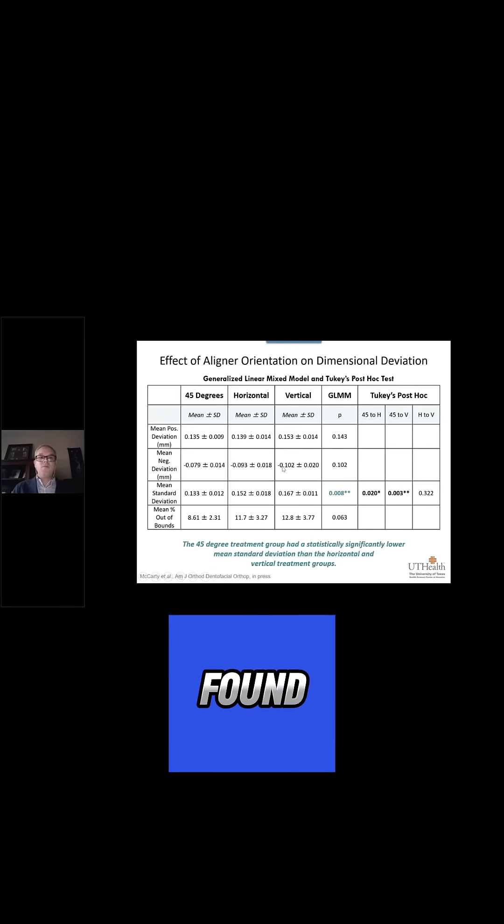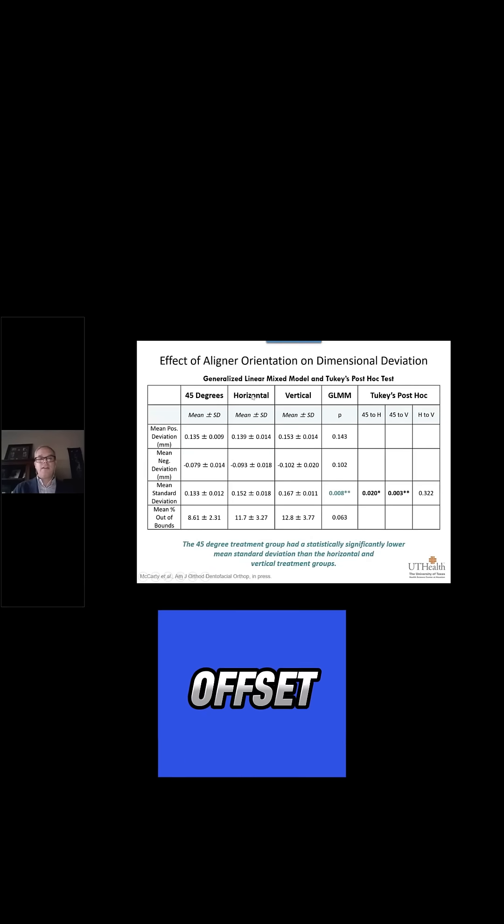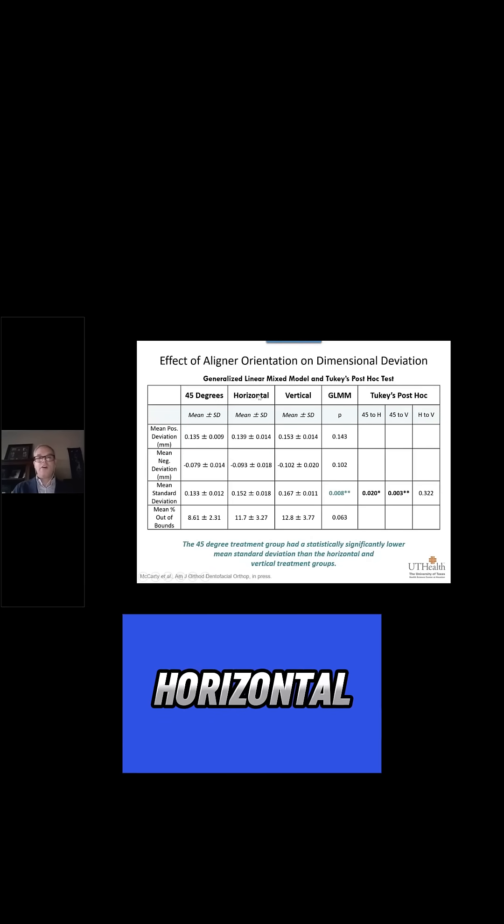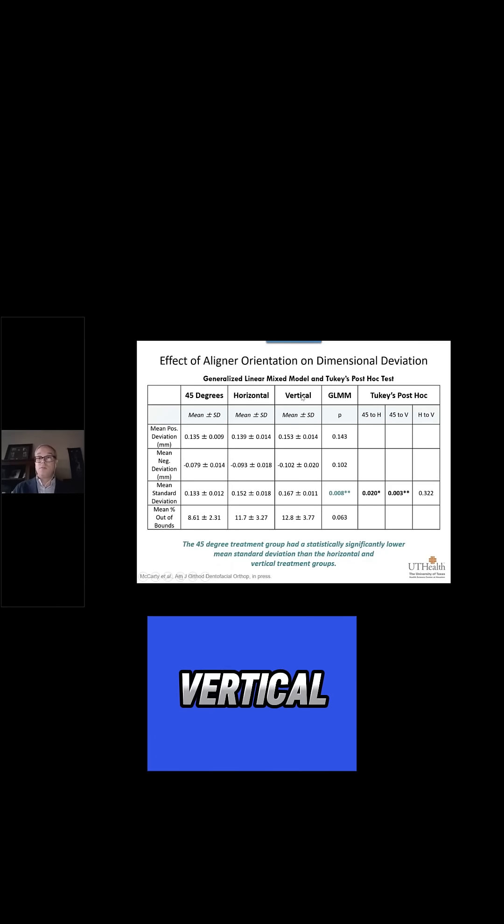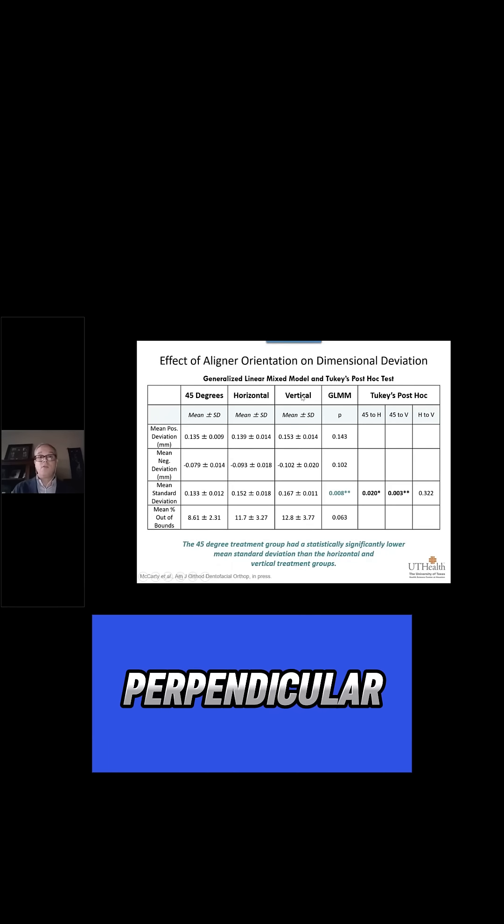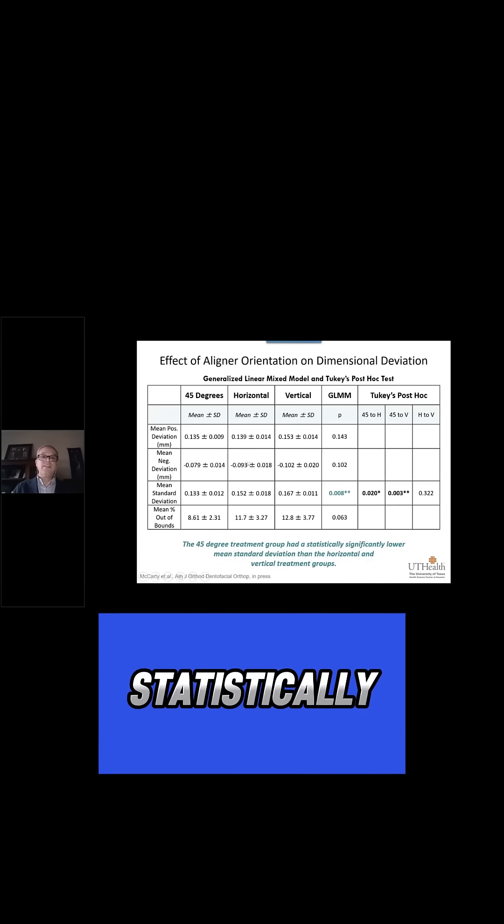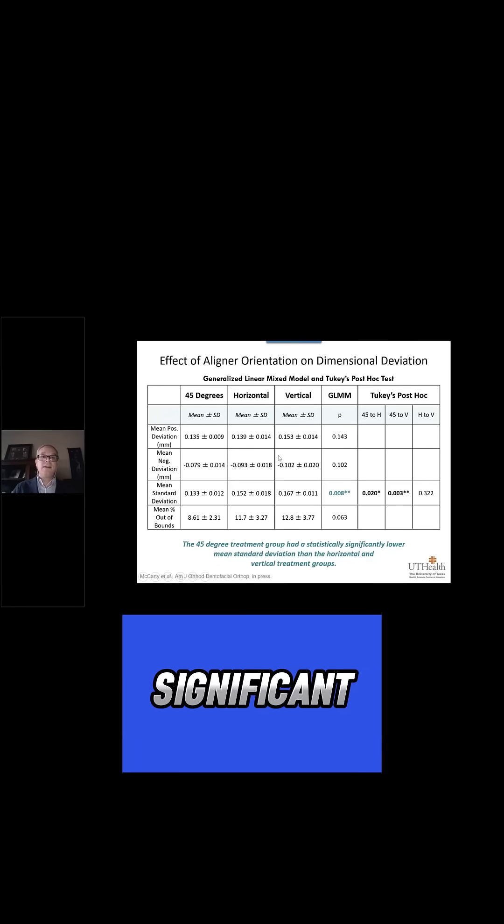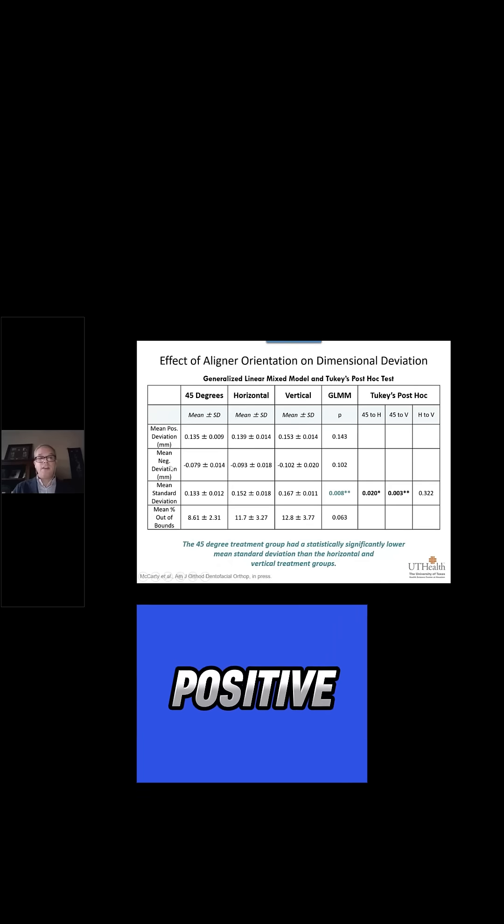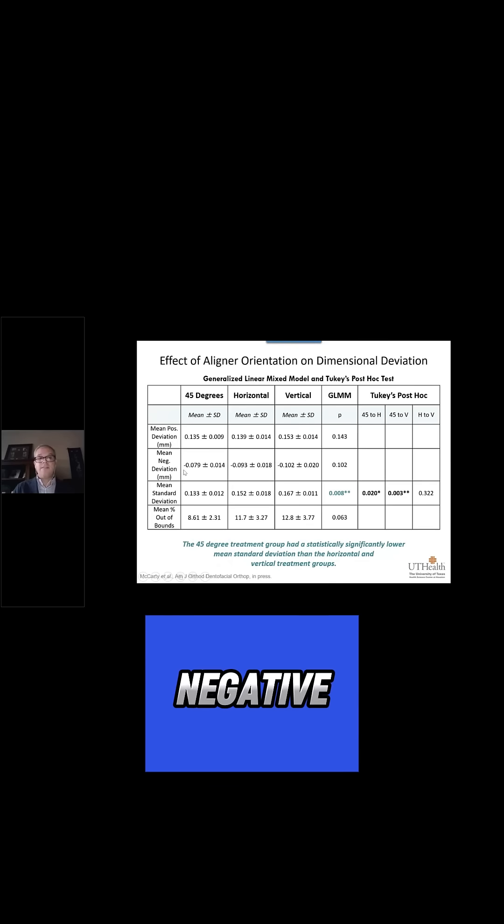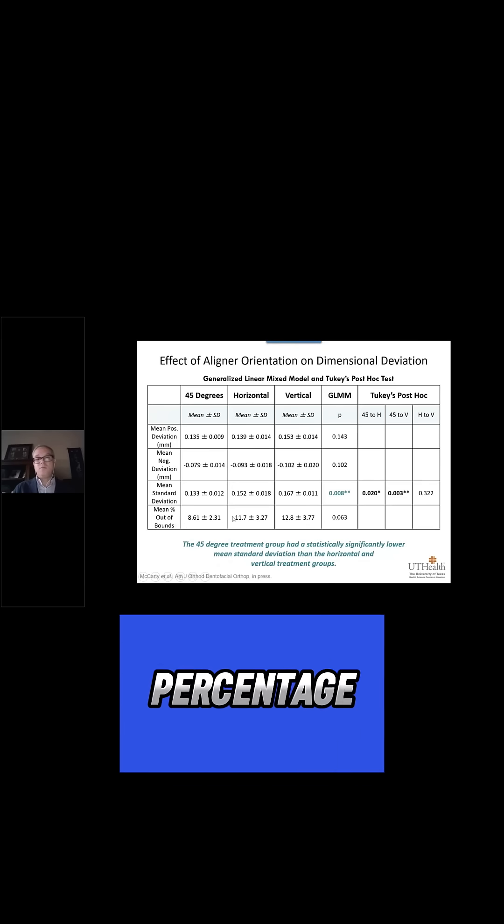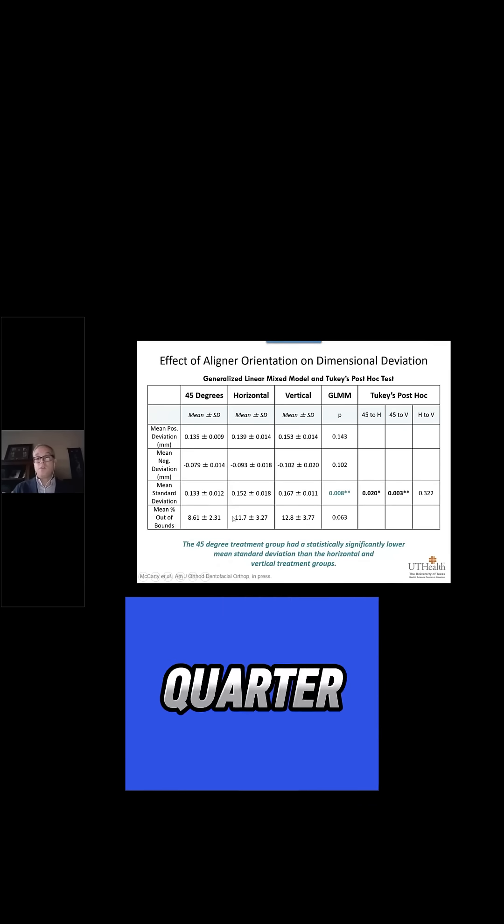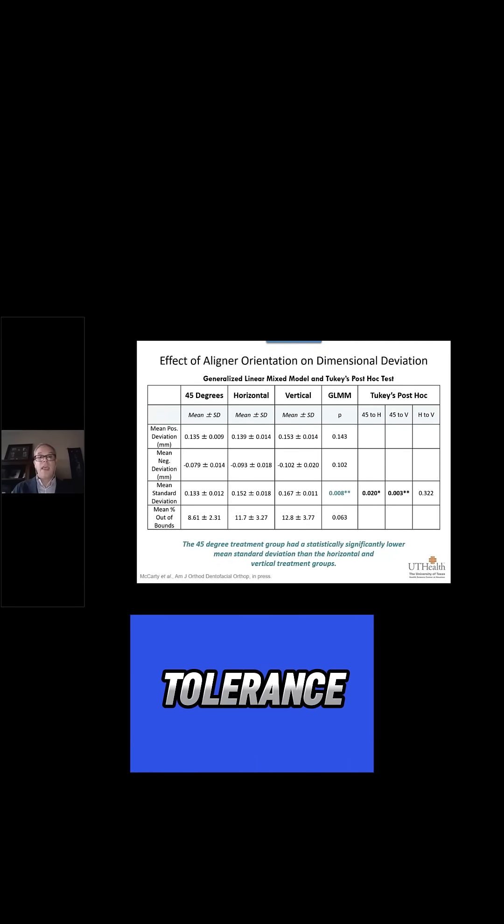We found when we compared 45-degree offset, horizontal orientation, or vertical/perpendicular orientation, that there was no statistically significant effect of the orientation on positive or negative deviation or the percentage of points out of a quarter of a millimeter tolerance.